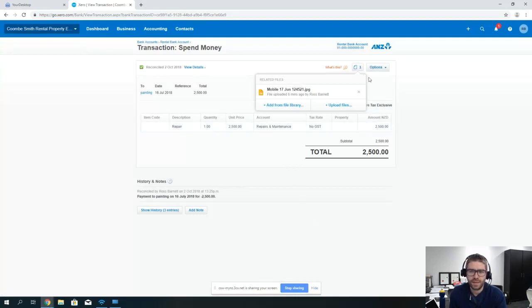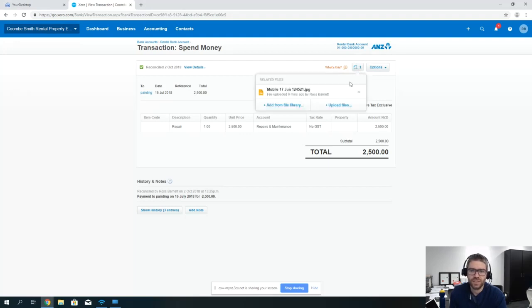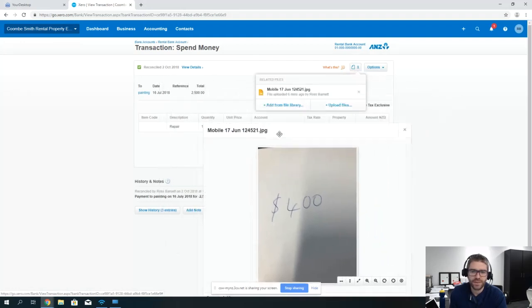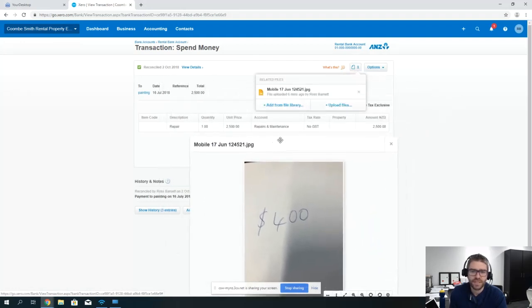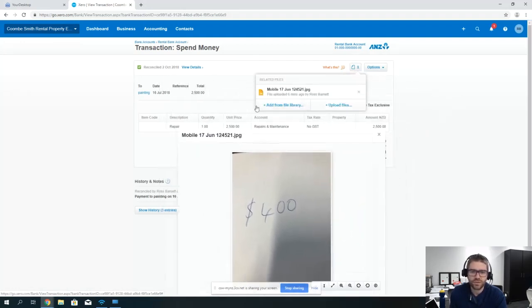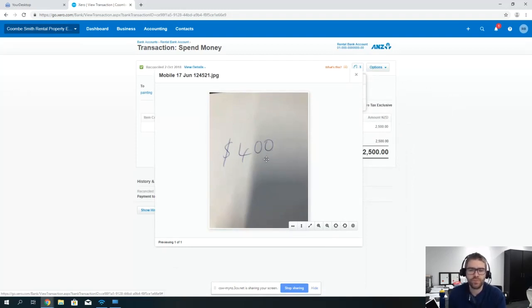Then basically if you go back to it later you can see that there's one attached, you could click on it, you could then see what that is. In the real world you'd want that to be the same invoice matching up to the two thousand five hundred dollars.